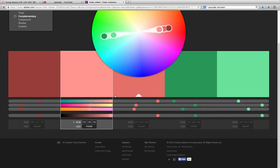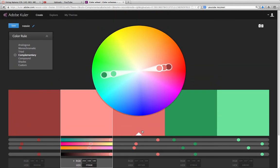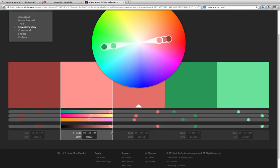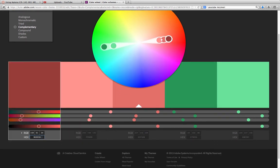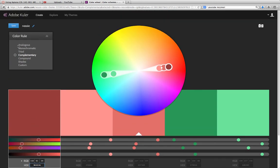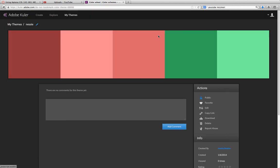And then when you have one that you've got set up, you can use either the RGB or the hexadecimal codes inside of Dreamweaver or Aptana to set your colors. So let's say I like this color here and I want to use it. Actually, I like this one. Now you would want to save this if you were happy with it. I'll save it as Nessie. Save changes.